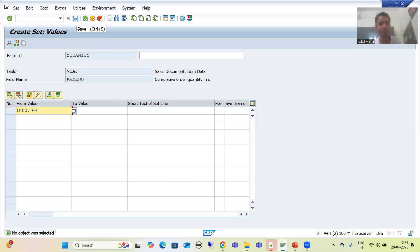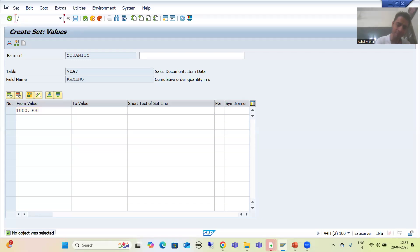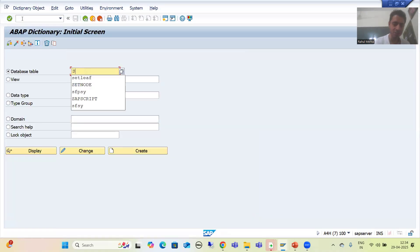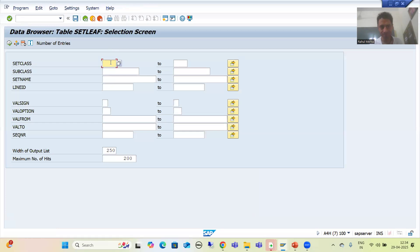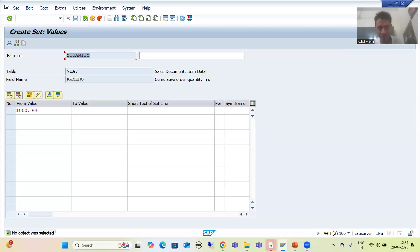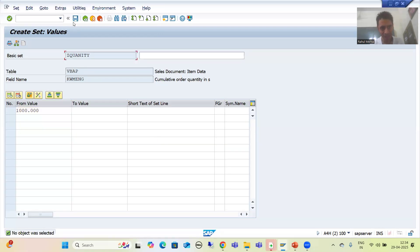Before saving, I will show the Set/Leaf table — whenever you save a set, the entry goes to the Set/Leaf table, just like how TVARVC entries go when using the STVARV transaction. I go to SE11 transaction code. This is the Set/Leaf table — the description itself says 'Values in Sets', meaning we can check the values of a set using this table. I search for set name Z_QUANTITY.